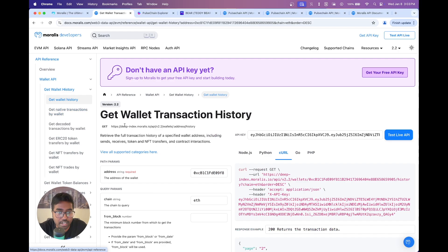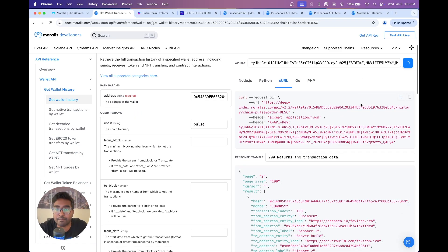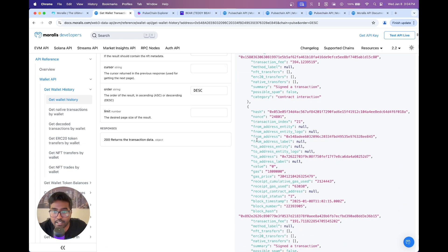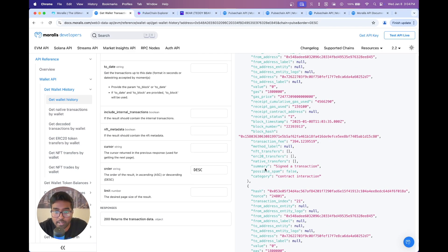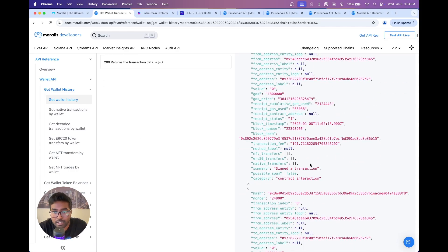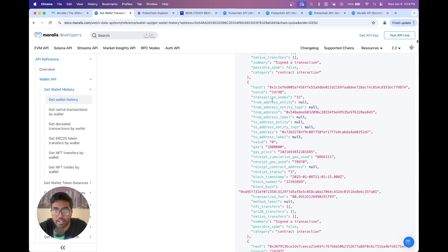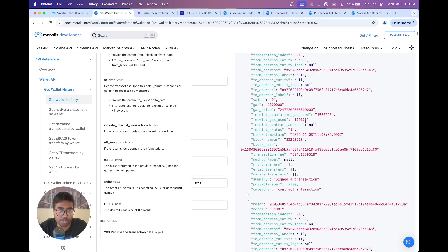Coming to get wallet history — this gives you the complete history for a specific wallet address, including token sends and receives. Paste the address, set the chain to Pulse, and hit test live API. You get all transactions with a super detailed summary for each one — for example, whether it was signing a message — along with the from address entity, logo, transaction fee, method label, and all other interactions.